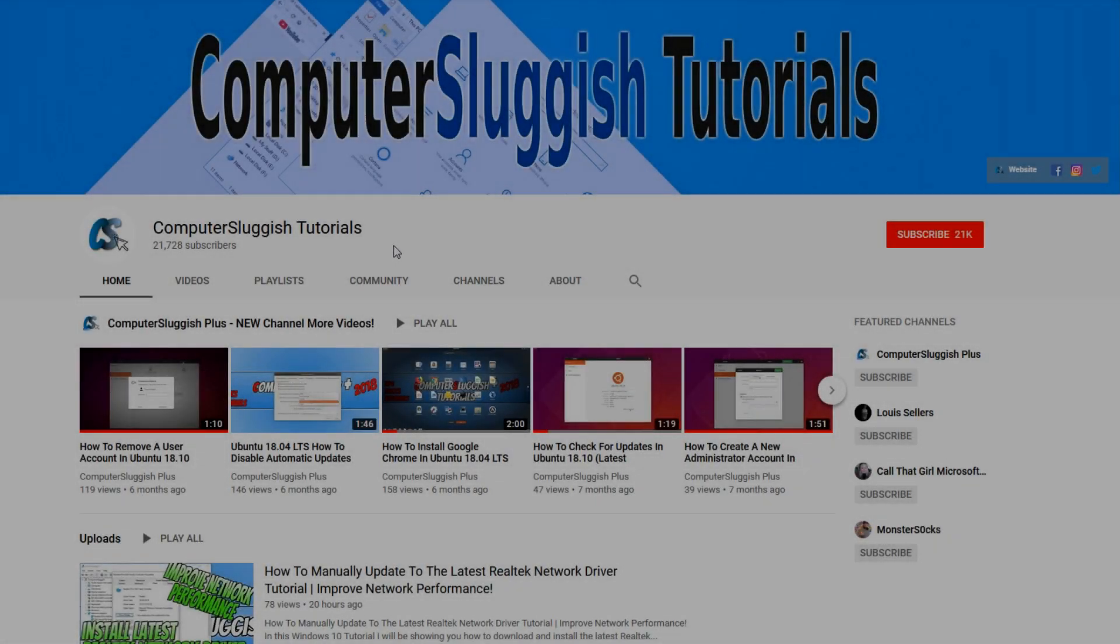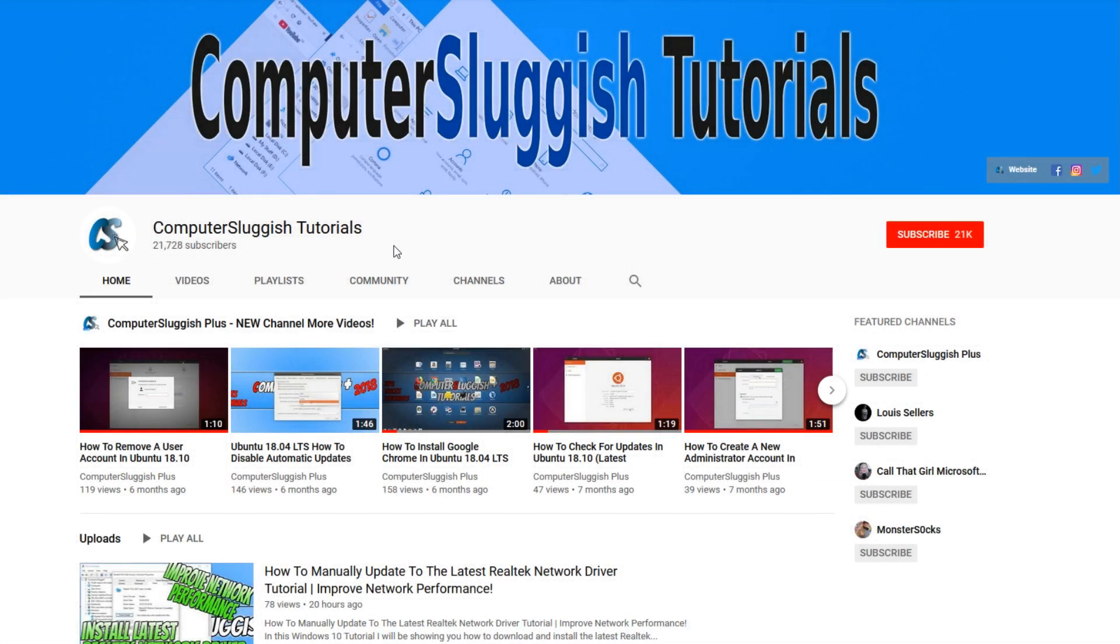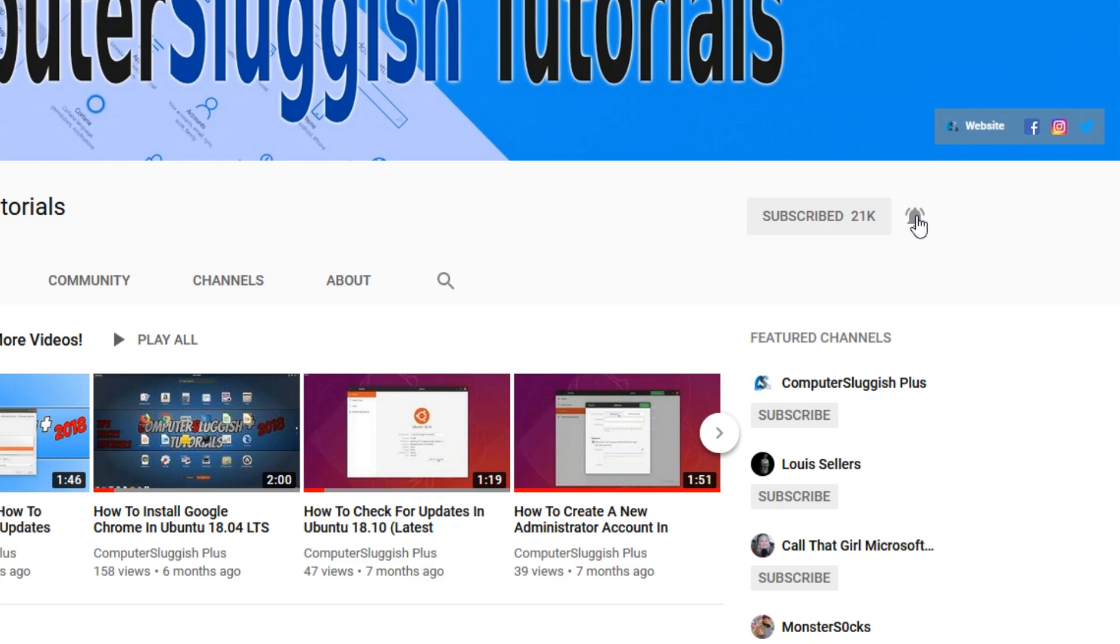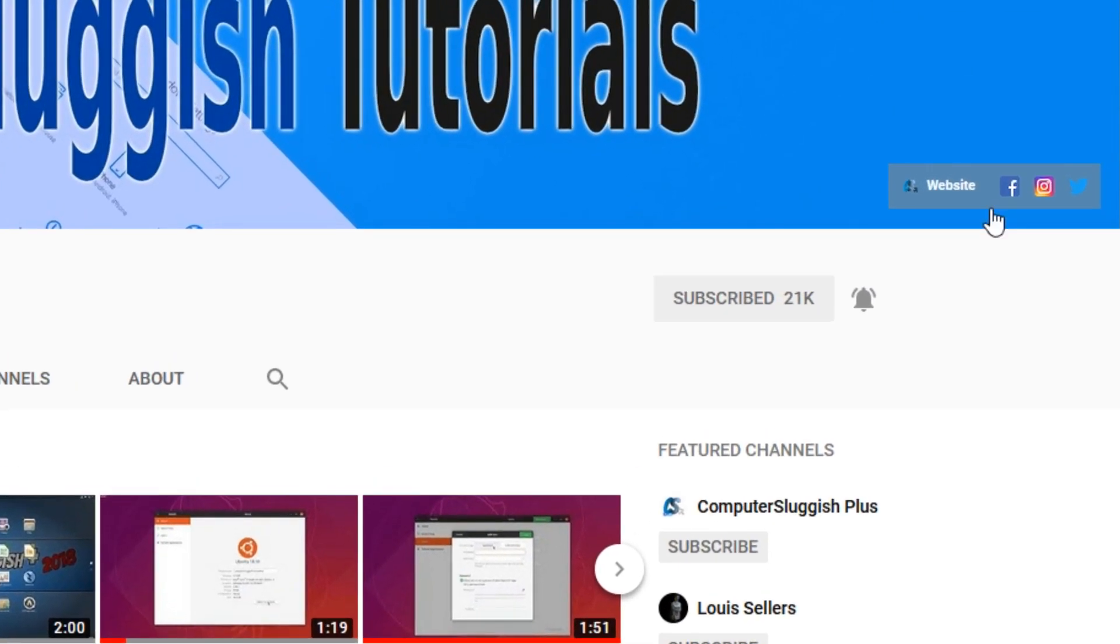Welcome back to another computer sluggish video. Have you subscribed to my YouTube channel yet? If not, be sure to click on the big red subscribe button and click on the bell to get notified when I upload a new video. Also don't forget to check out my social media channels.